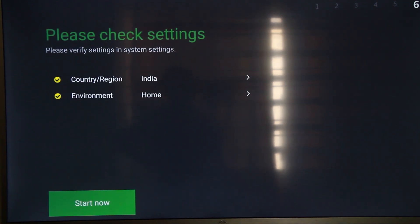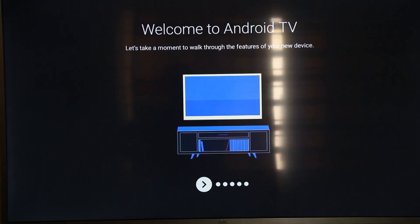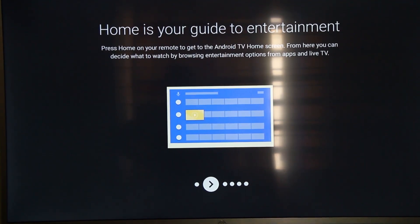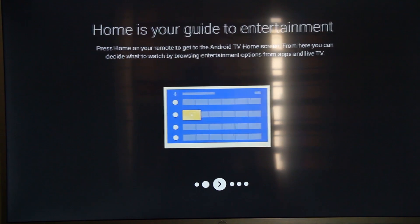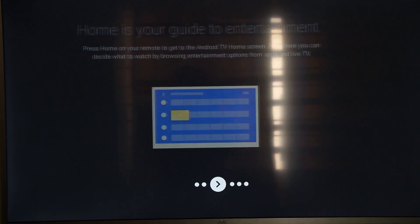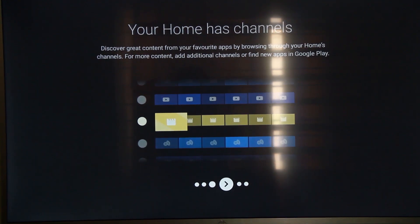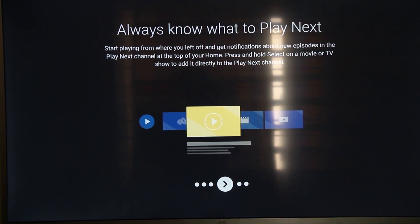Now we have to check the settings and verify settings in the system settings. The current region is India and the environment is home. If you click on the start button, you can click on the home screen. My home is your guide to entertainment. My friends, my home is your channel. We have to check the settings in the system.